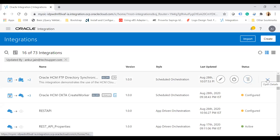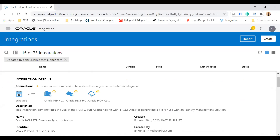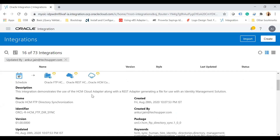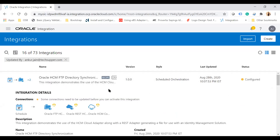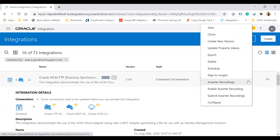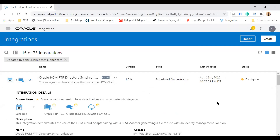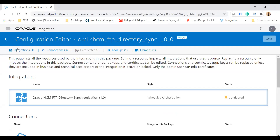Click on open details to see all connections used — this is a scheduled integration using an FTP connection, a REST connection, and an Oracle HCM connection. To configure the recipe, click on the three dots and then configure, which takes you to the configuration editor page showing integrations, connections, certificates, lookups, and library — all artifacts for the connections, lookups, and libraries used.